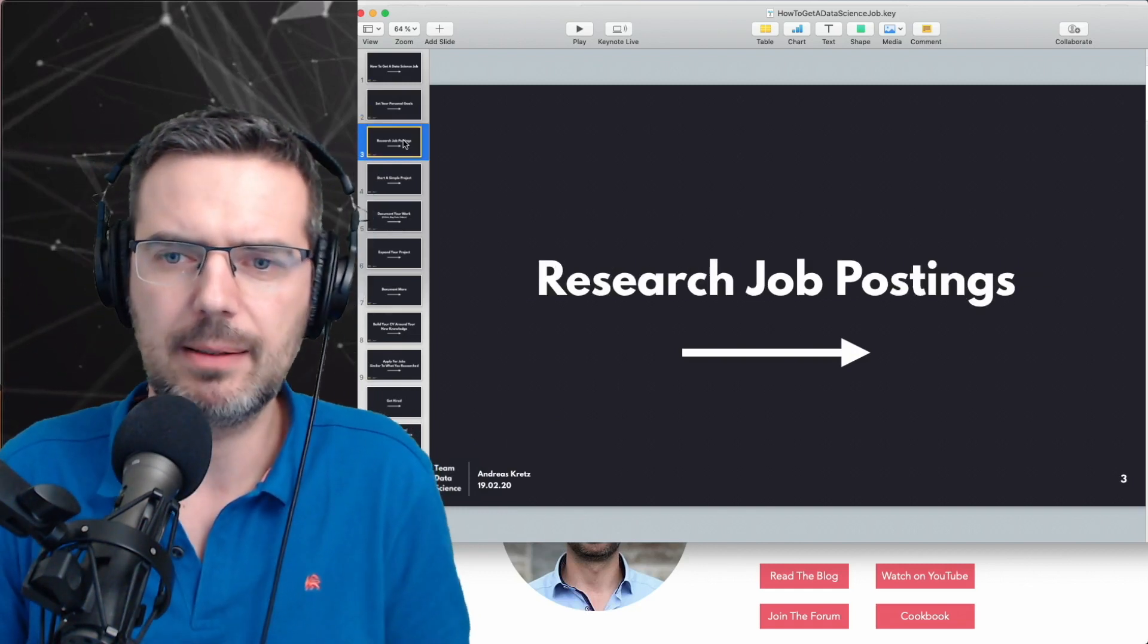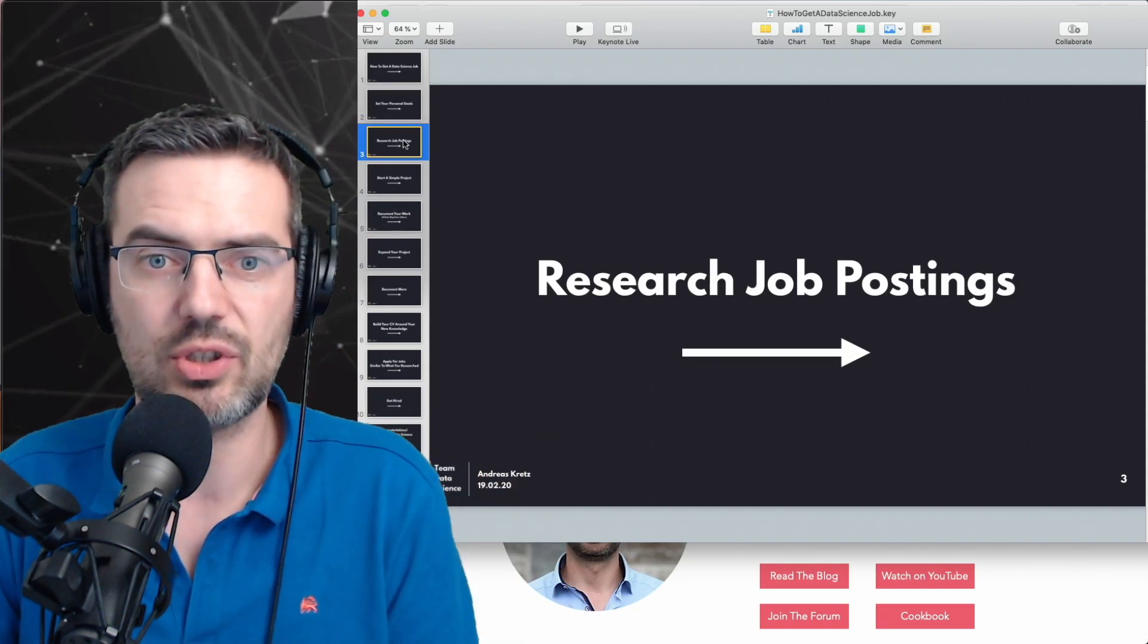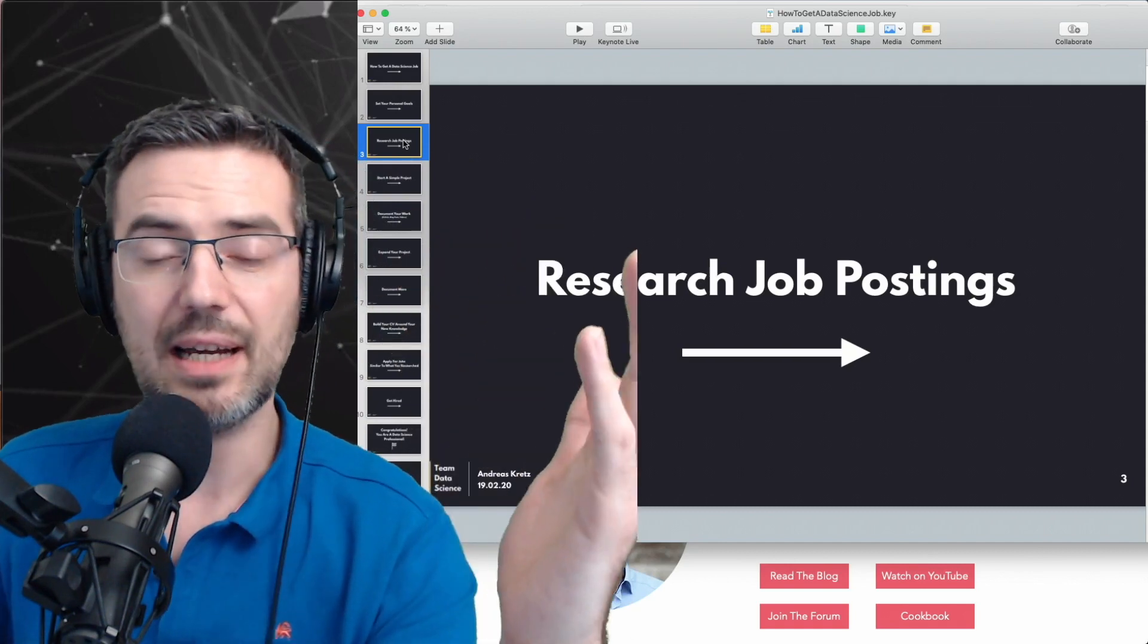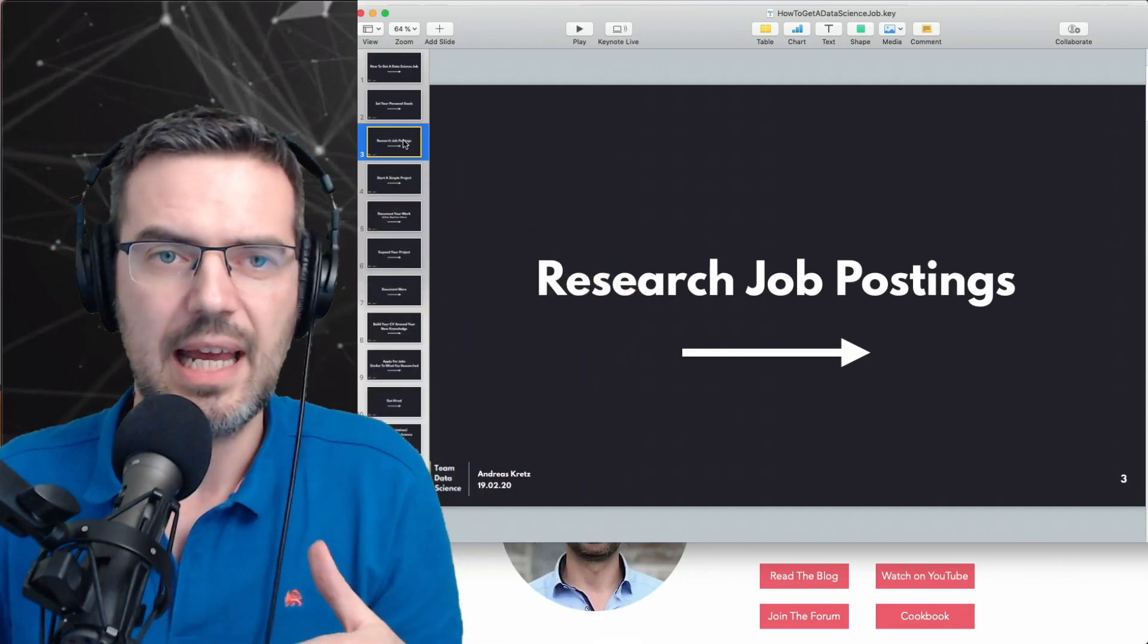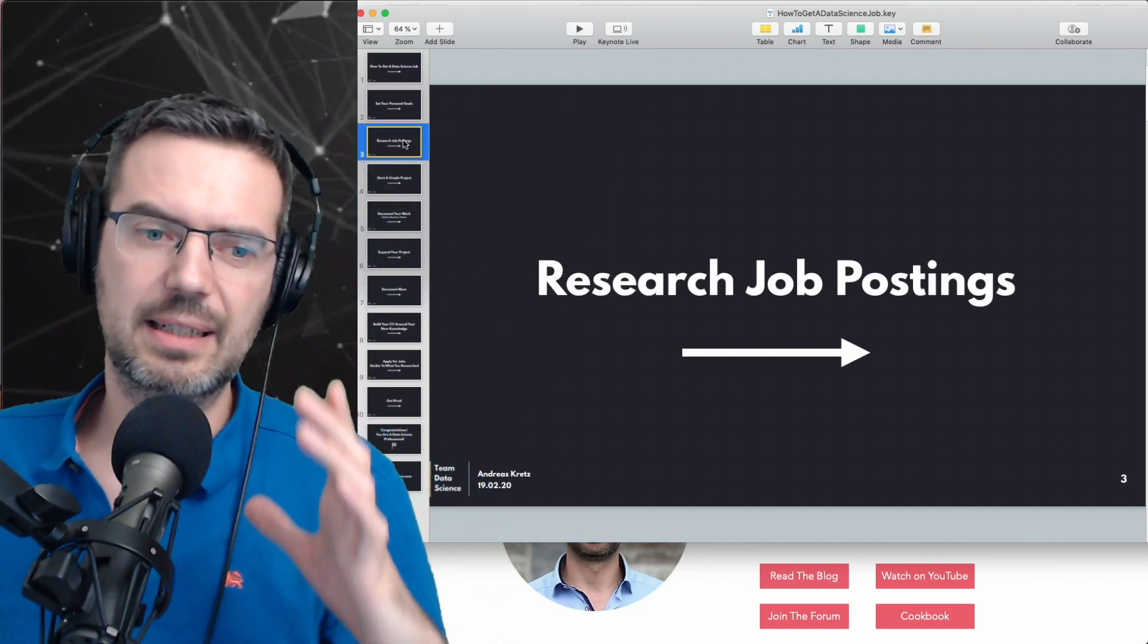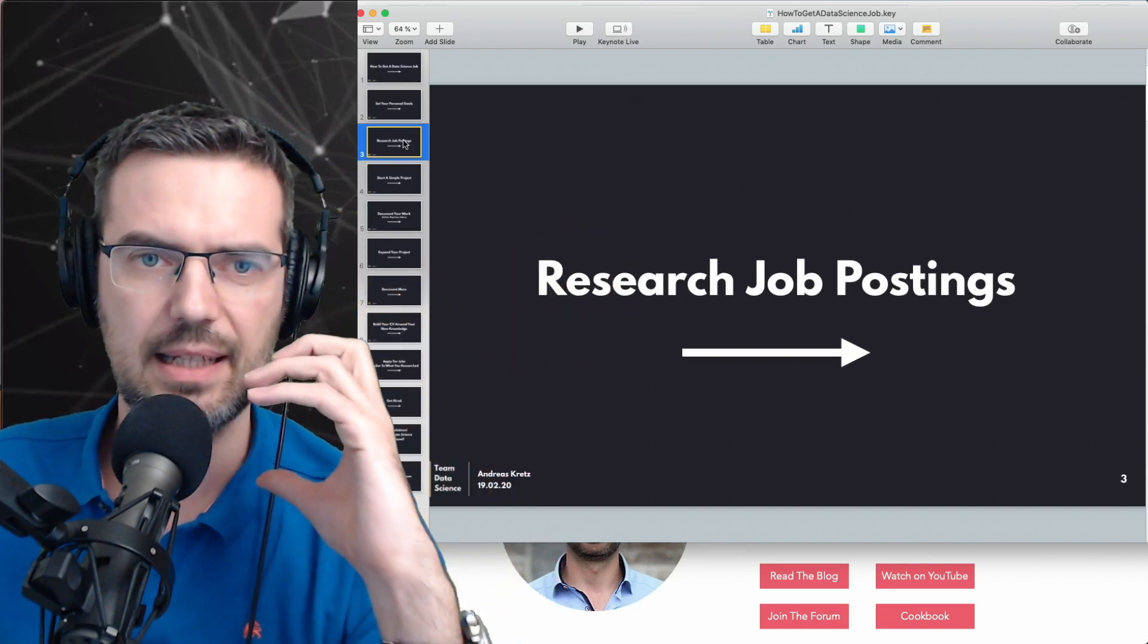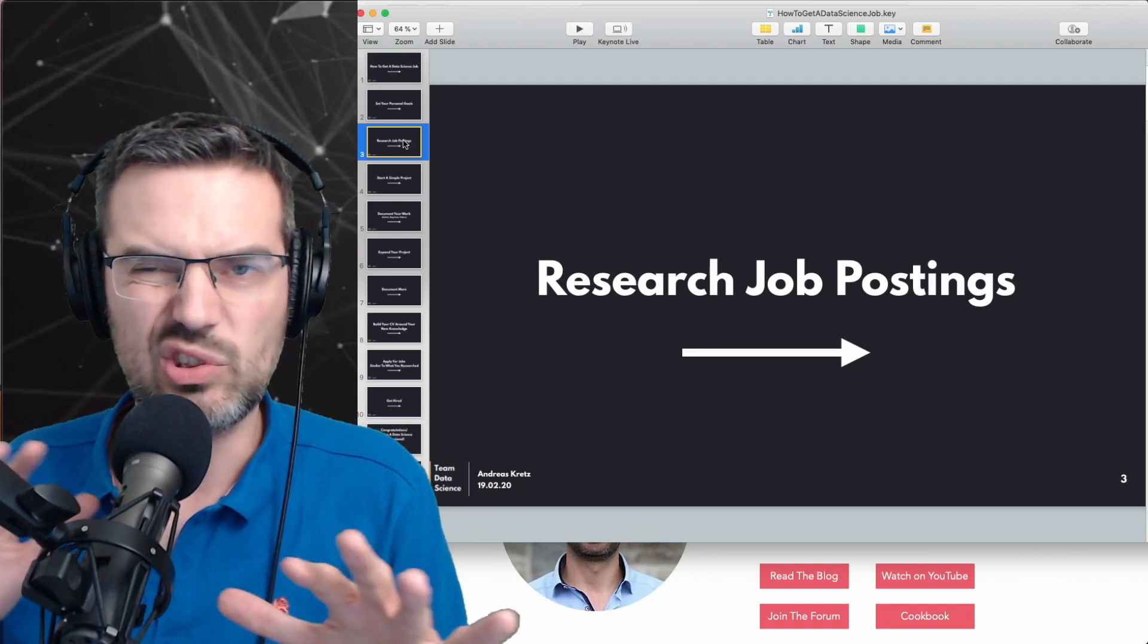Then what you do is research the jobs. Research job postings. Go on the job search platforms and find out what jobs are there. Who is posting jobs, for instance in data engineering? What is the content of these positions? What are they doing? What tools do they need? What are the qualifications they need? Basically, you mark this down, you write this down, and you figure out what kind of profile or knowledge do you need for this.